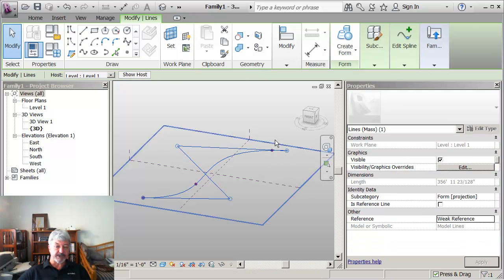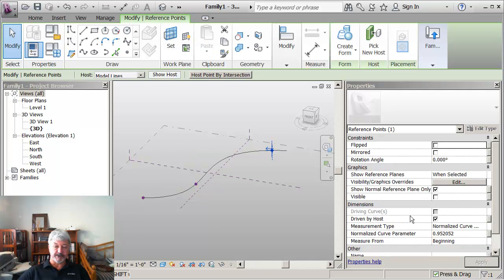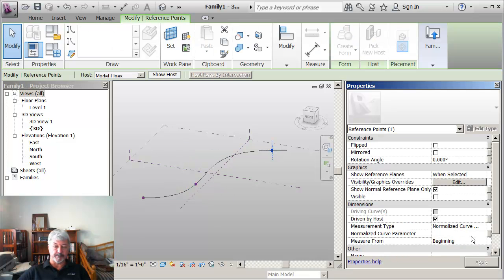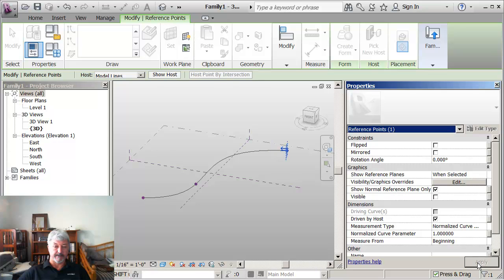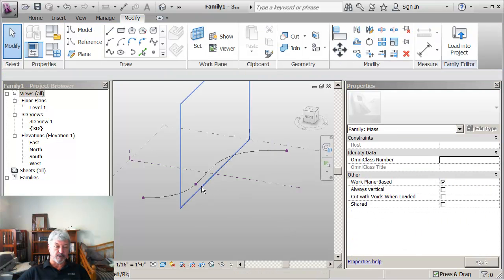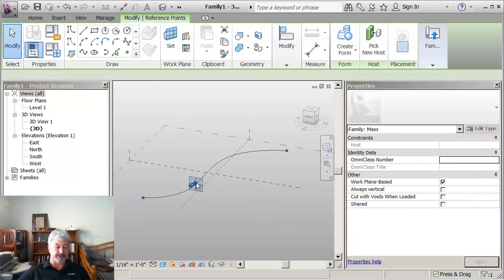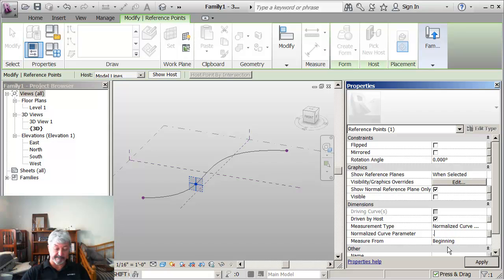If I pick this other point, 1 represents 100% along the curve. So if I wanted this point to be placed exactly halfway along the length of the spline, I would set this to 0.5.